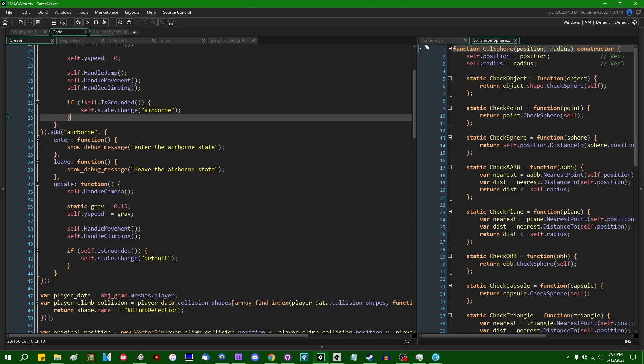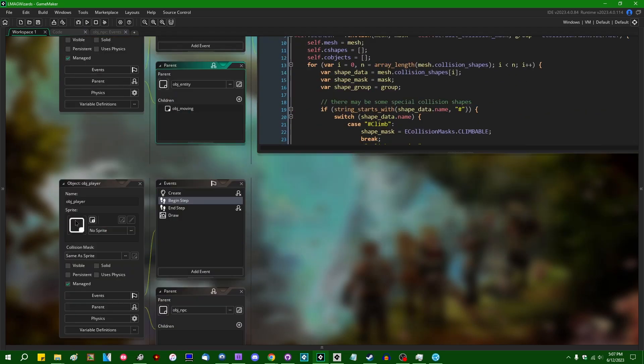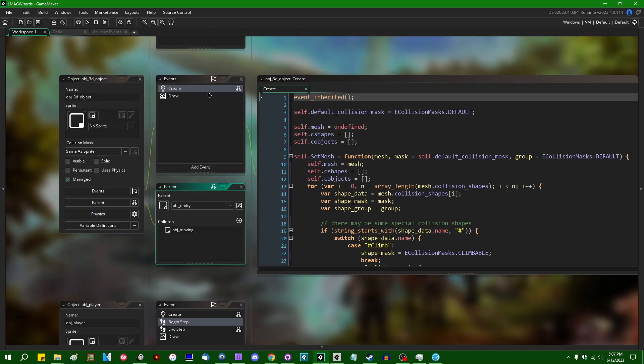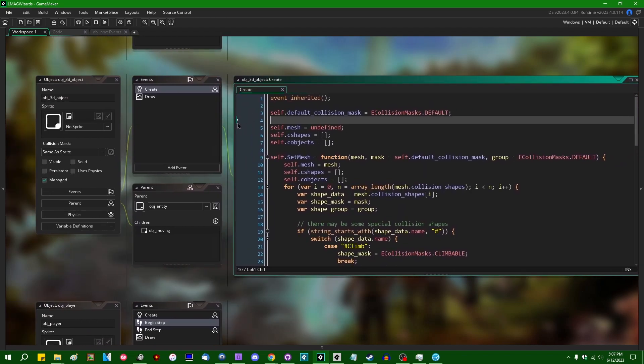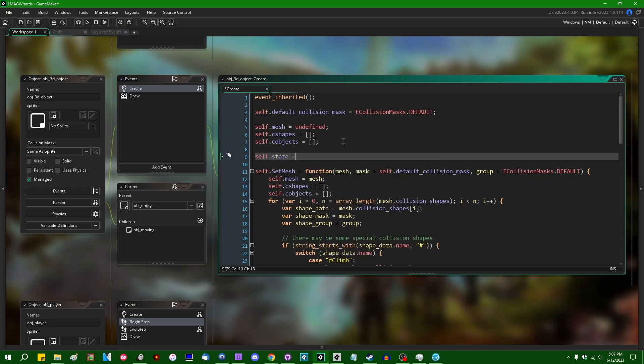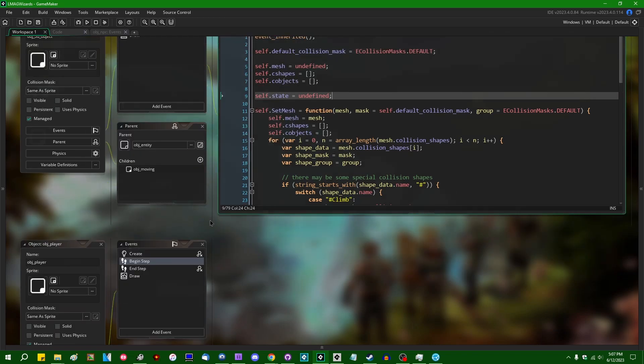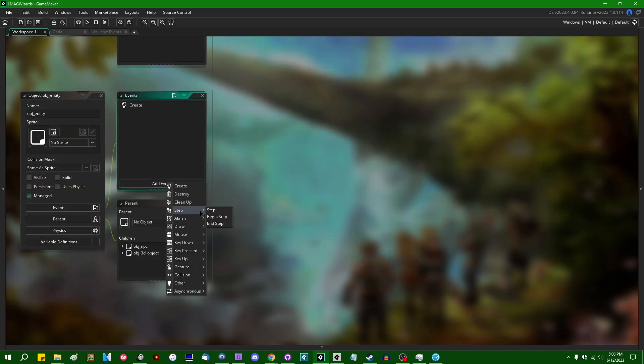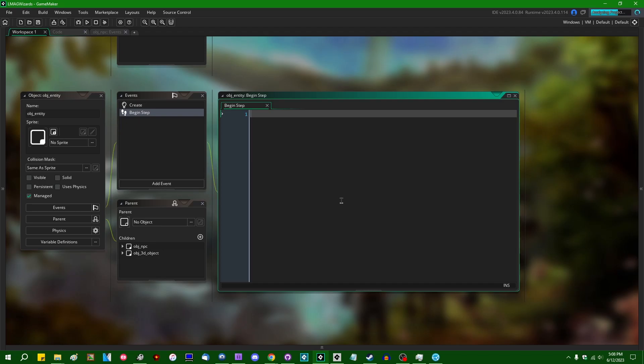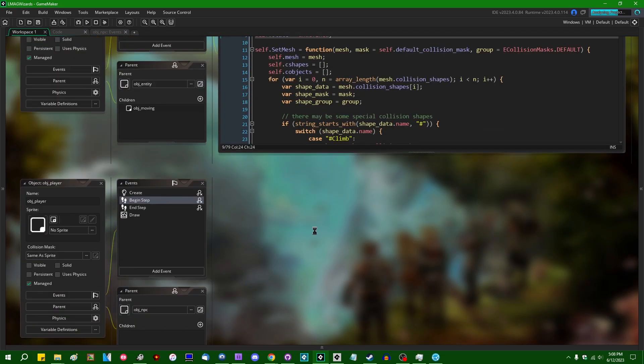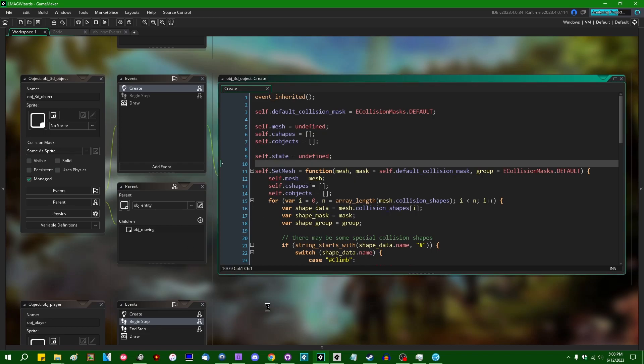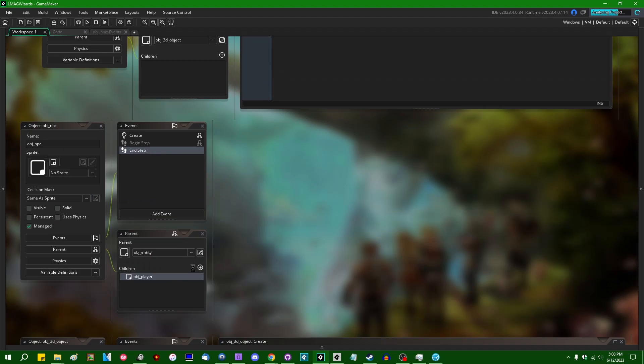All right. So I'm going to go into the base 3d object and in the base 3d objects create event, I'm going to give it a state and most objects wouldn't have a need for a state. So things that stay still don't need a state. That's just a waste of game maker processing time. Generally a waste of computer resources to give something a state if they don't need it. I will put in the begin step event if self.state is not equal to undefined self.state.update.